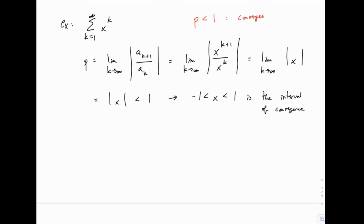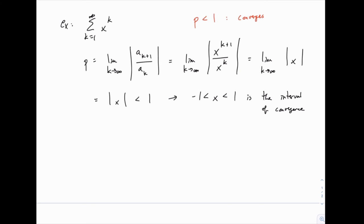When p equals 1 the test is inconclusive, so we know the series converges for all x between negative 1 and positive 1, and diverges for all x outside that range. But we don't yet know whether it converges or diverges when x equals 1 or negative 1. Because the ratio test is inconclusive when |x| = 1, we have to test those endpoints separately. With all these problems you'll set up the ratio test, get an interval, and then check what happens at the boundaries.